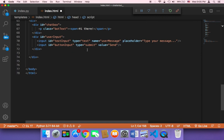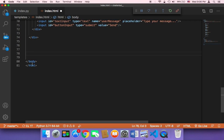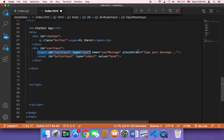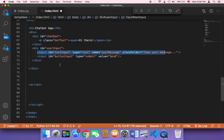Now that we have jQuery, at the bottom of the page just above the closing body tag, I'm going to create a script. Inside that script, I'll create a function that will first get the text from the user and then send it to our Flask application. Flask will then use get response to send a response back to the user in index.html.